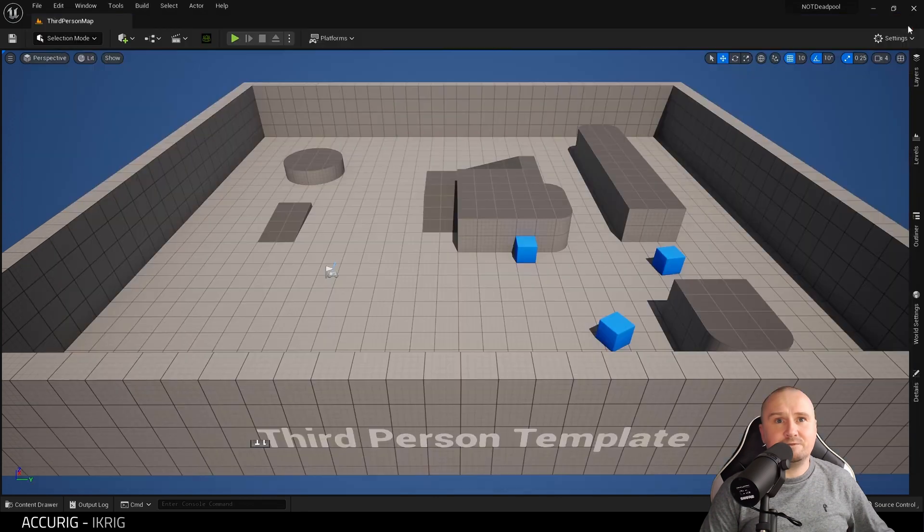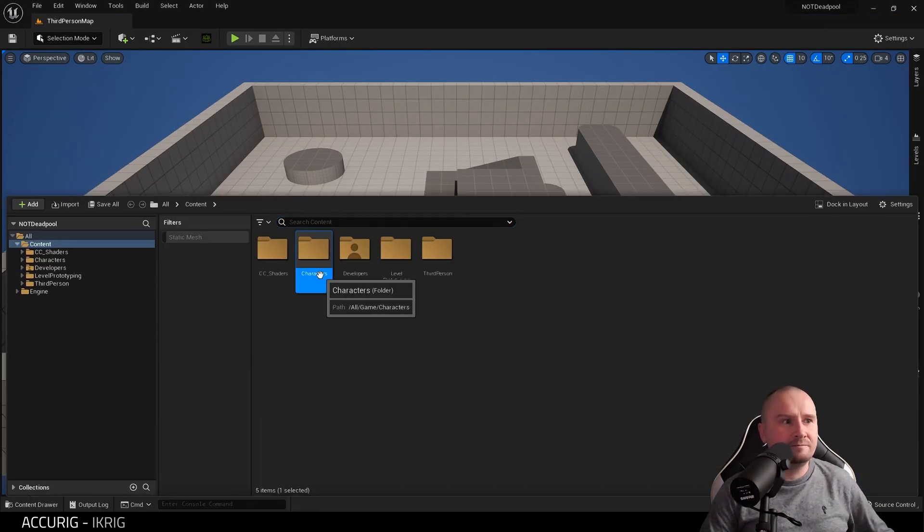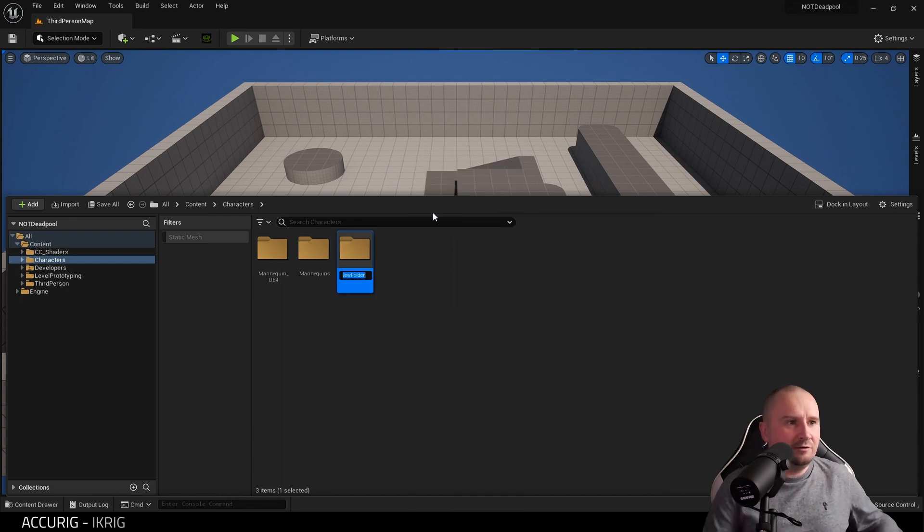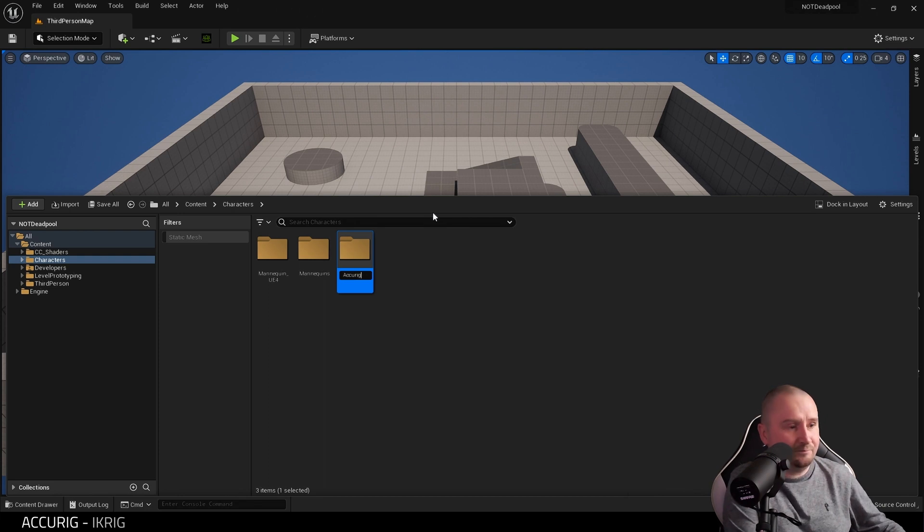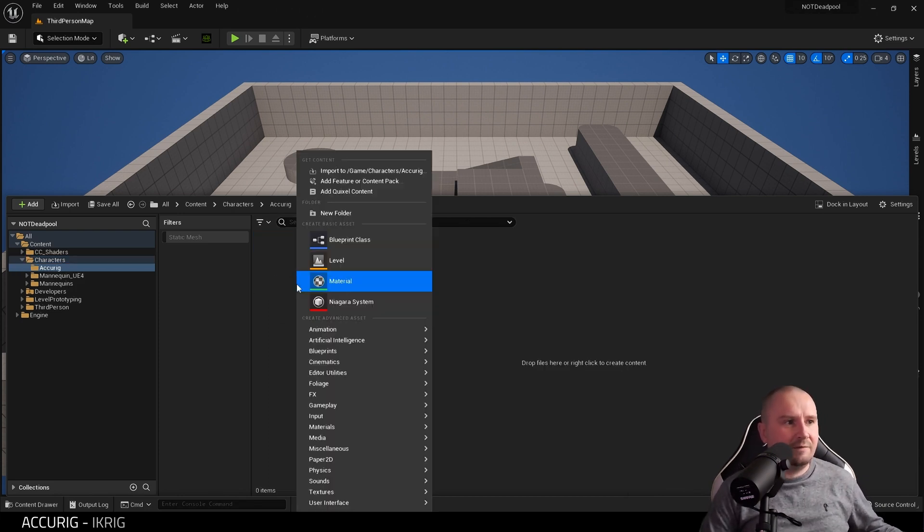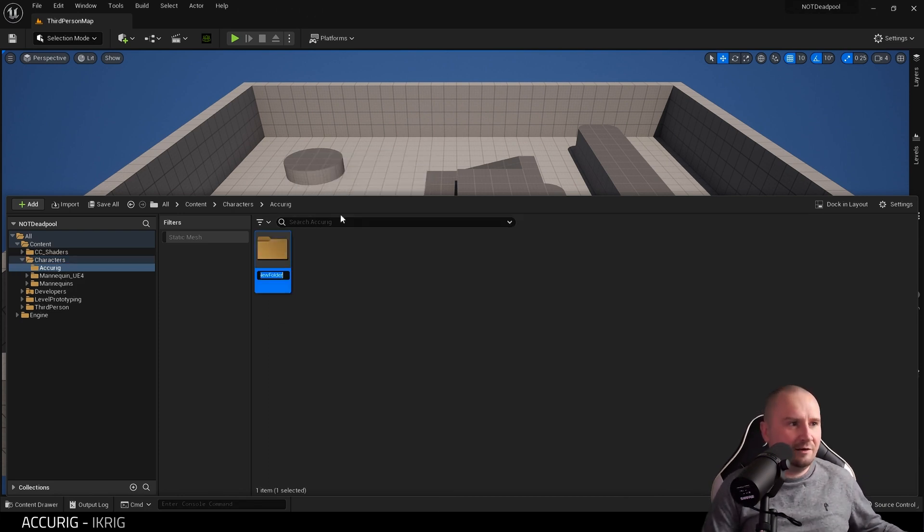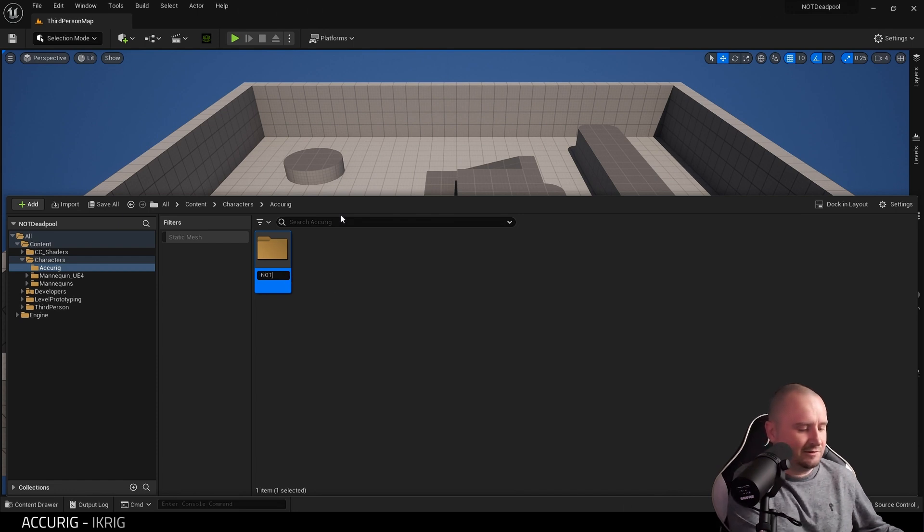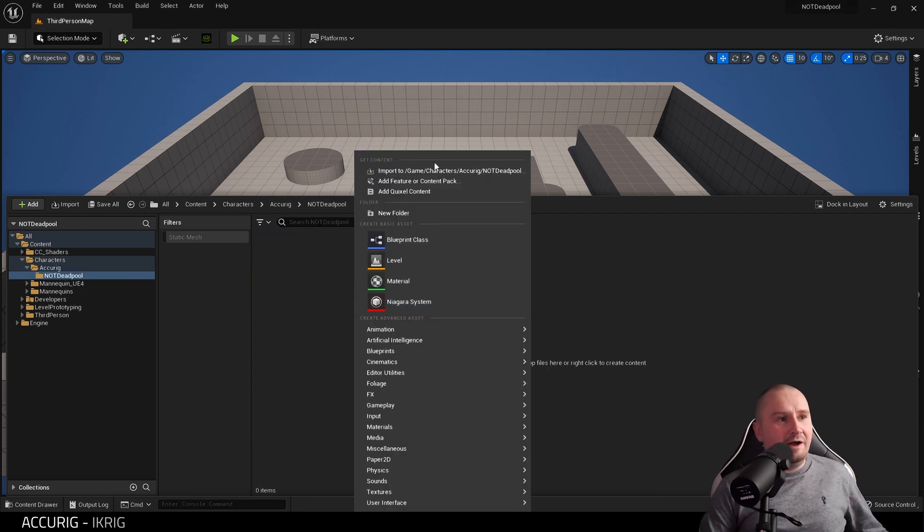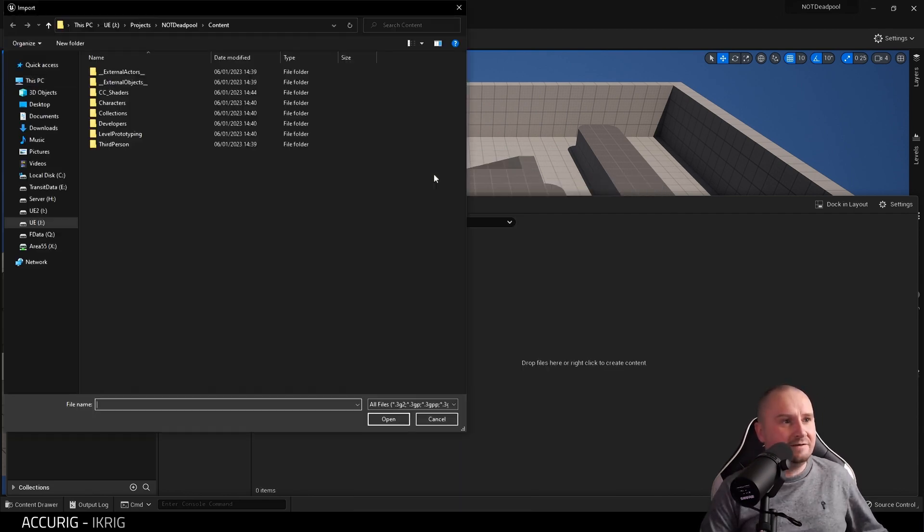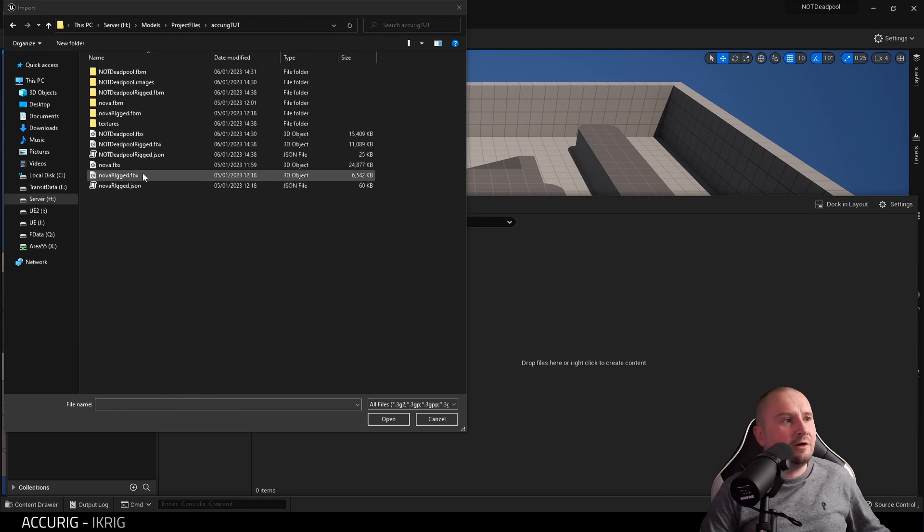With the plugin enabled and that in your project, that's it. What we need to do is go into the Characters folder, and I'm going to create a new folder and we'll just call this AccuRig and open that. Then I want to create another folder for my character this time and call this not Deadpool.